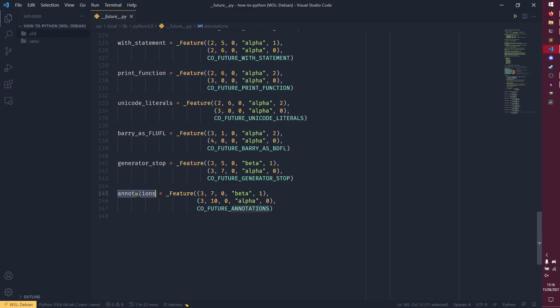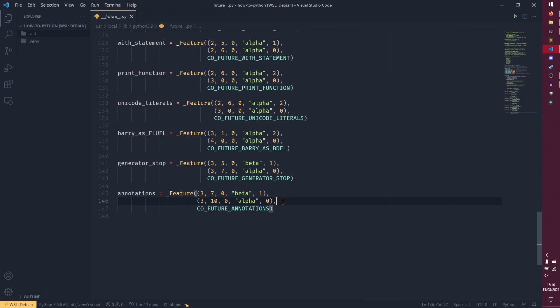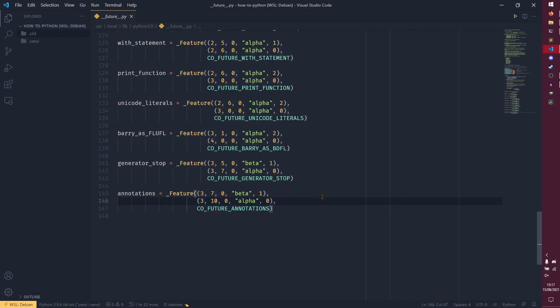And this second one is an estimate and it does say an estimate of when the feature will be implemented into proper python without having to import it from future, which in this case is 3.10.0 alpha 0. Interestingly in 3.10 beta 4 this has actually changed to 3.11 alpha 1. I don't know why because it does work in 3.10 so I'm not entirely sure why that is, but that's an interesting one.